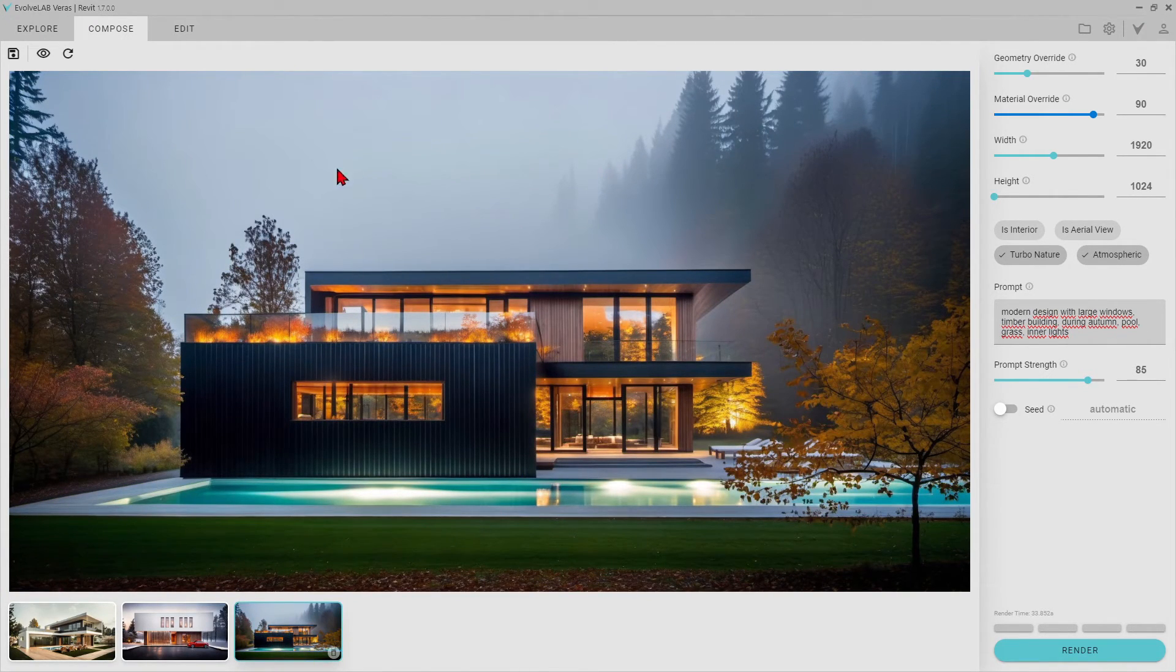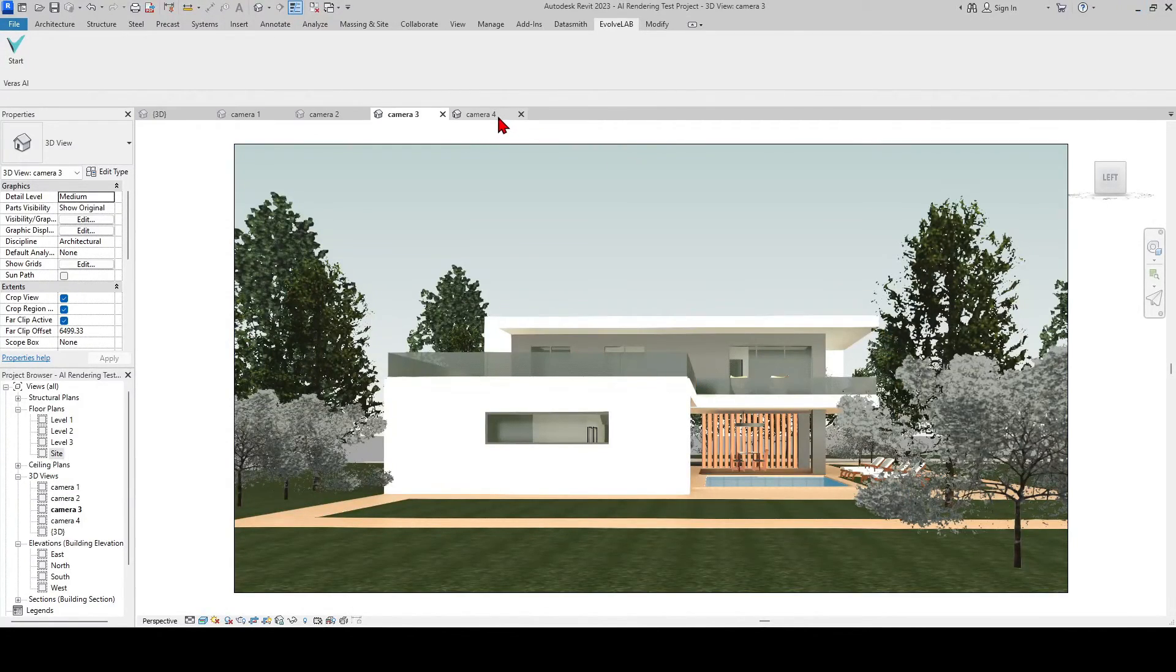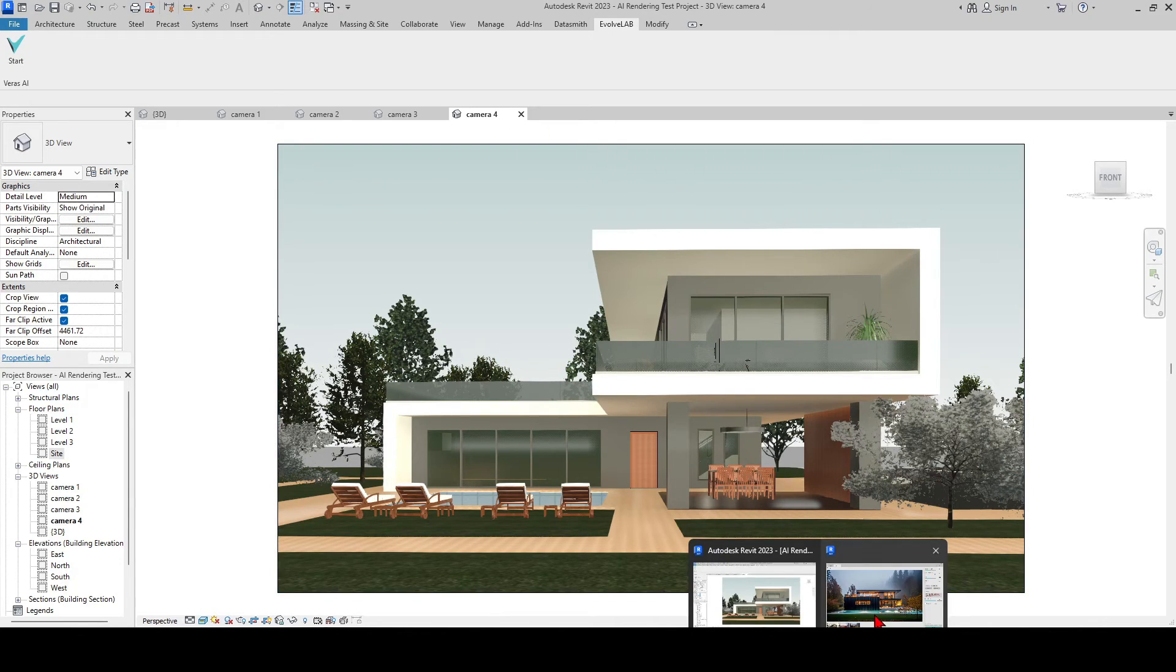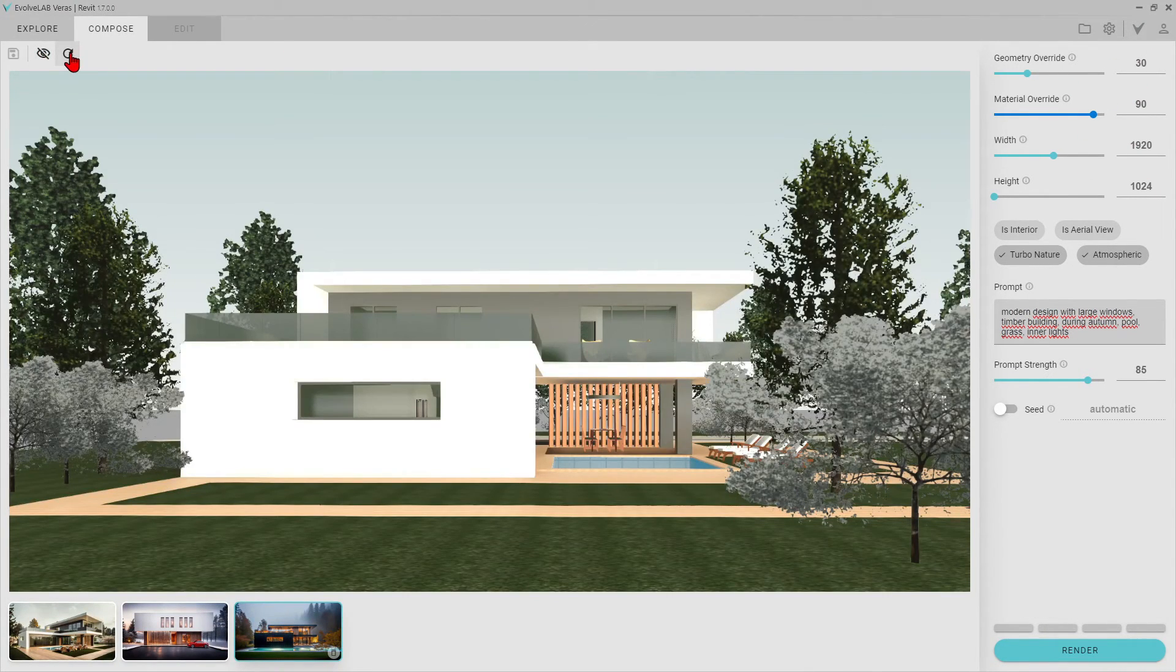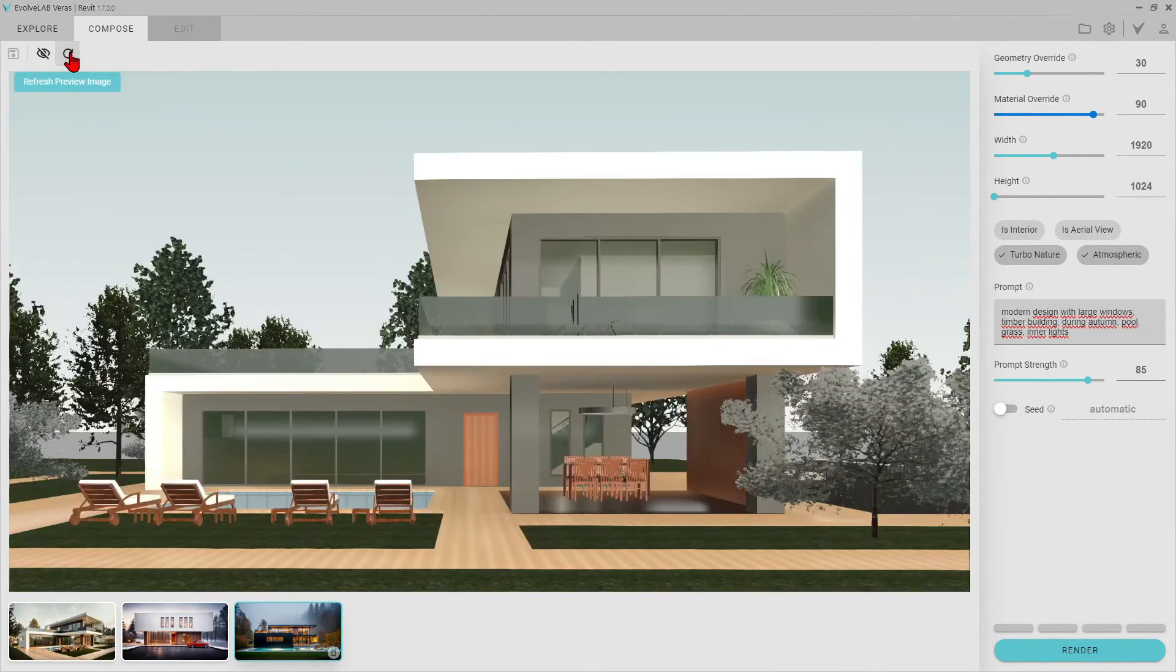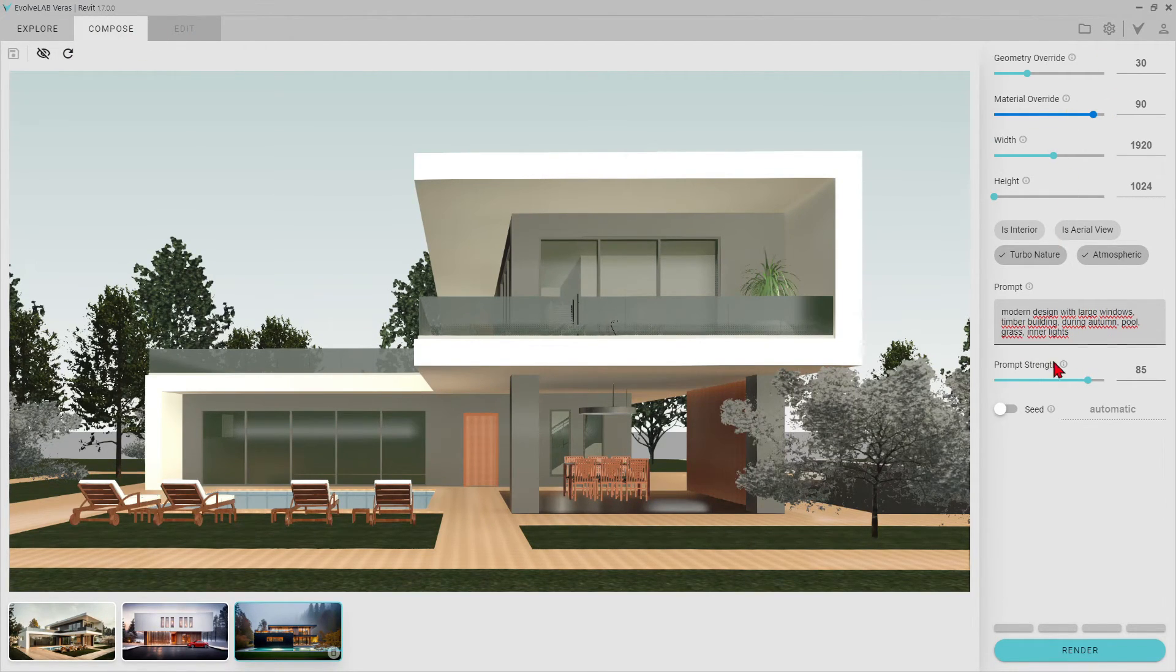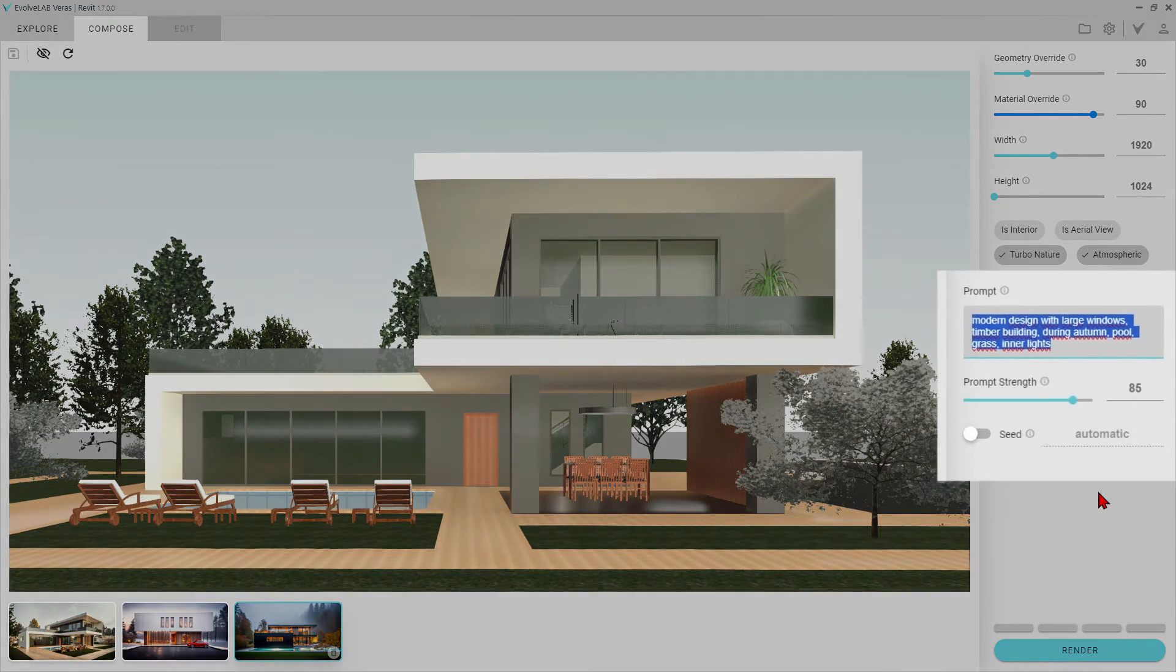We can move to the last camera angle. This time, let's try to create a rain ambiance in the middle of the forest. I like these settings, we can keep them the same and just change the prompt.